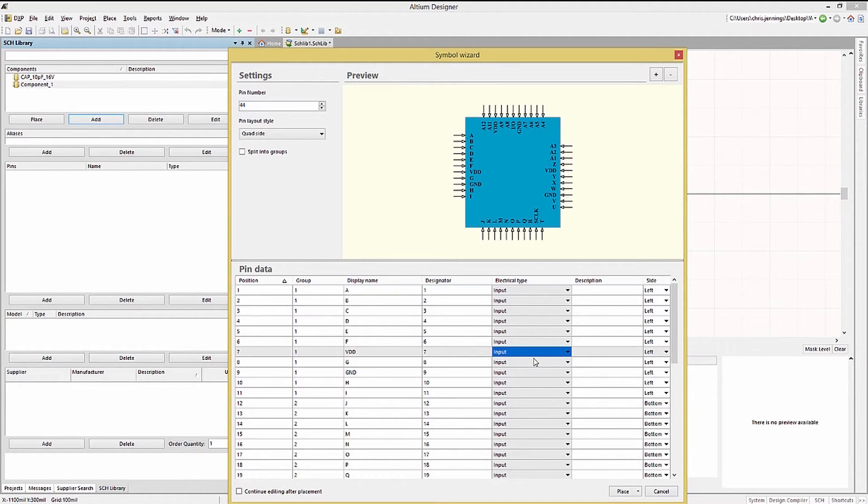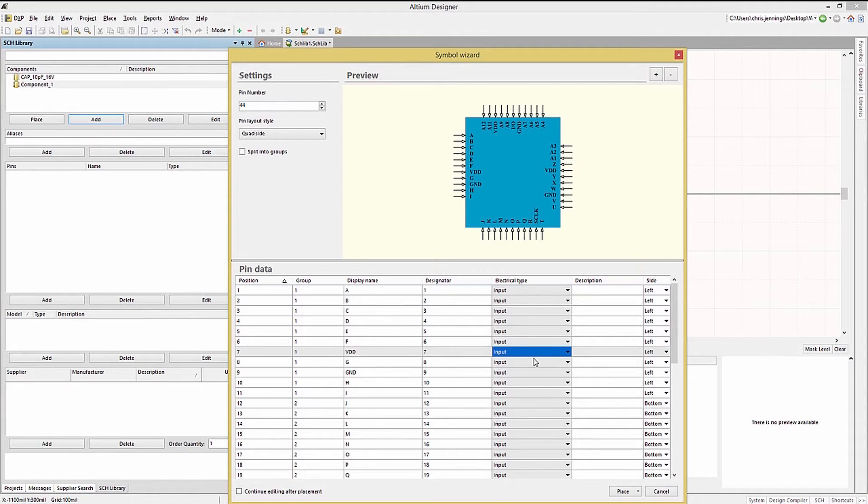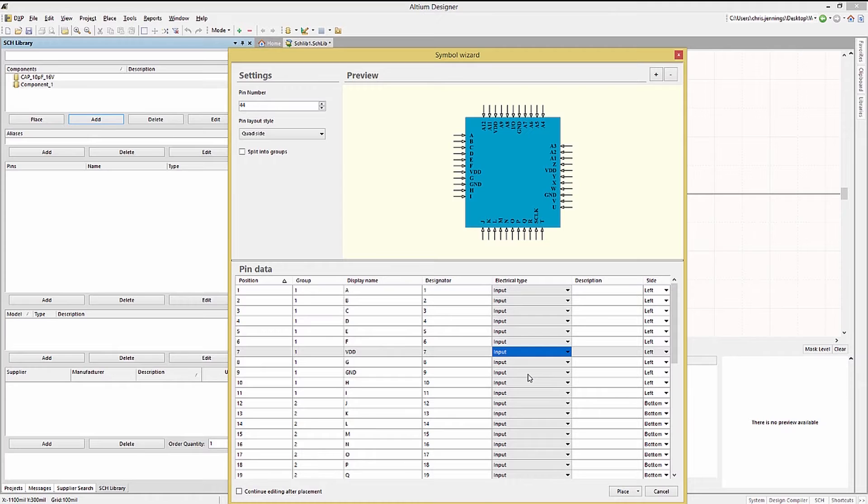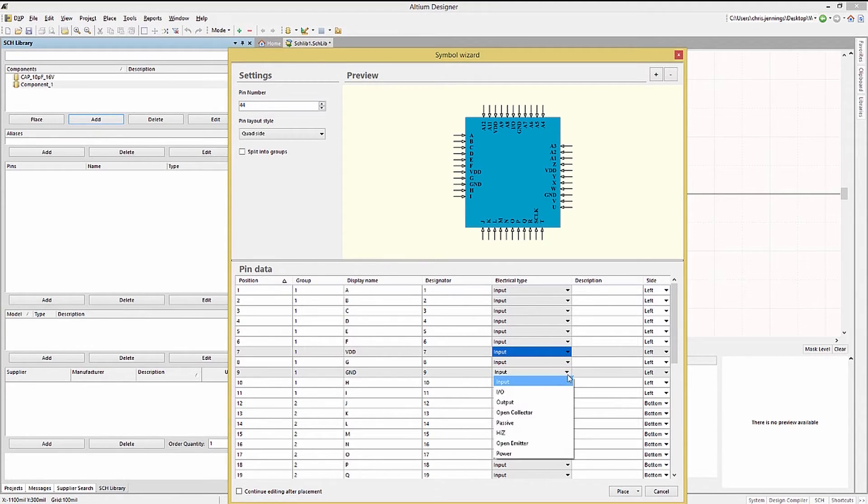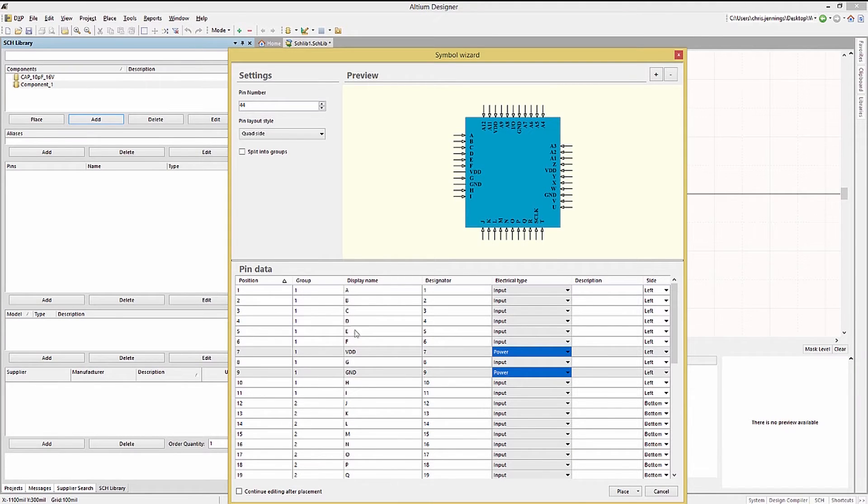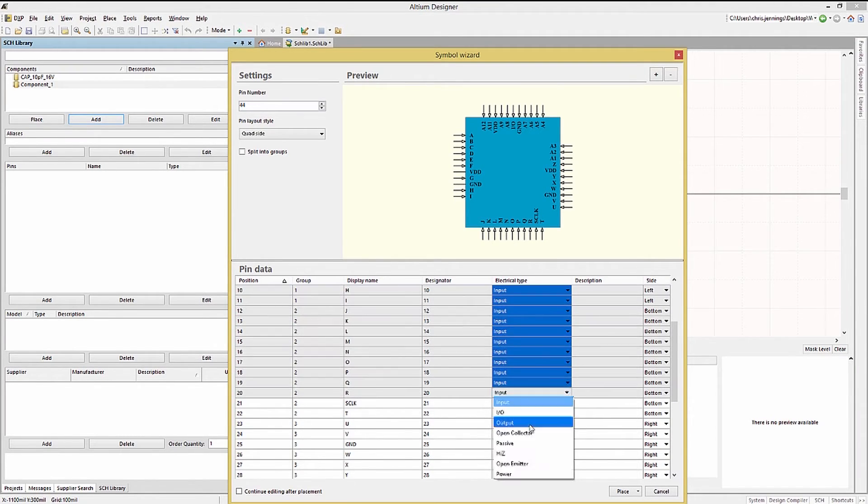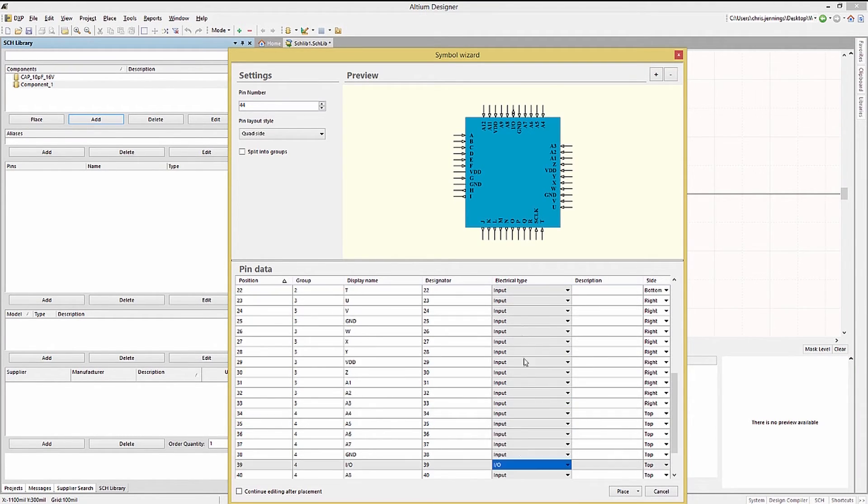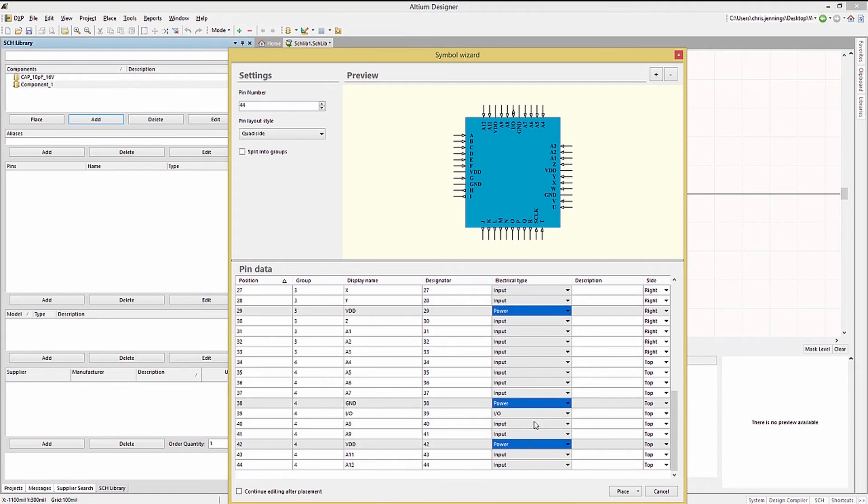Selecting all of them using first the left mouse button and then having the control key held down we select the remaining pins. We can set this group to power by clicking on the last selected entry and picking power from the pull down menu. We would continue this process setting the electrical types as needed.